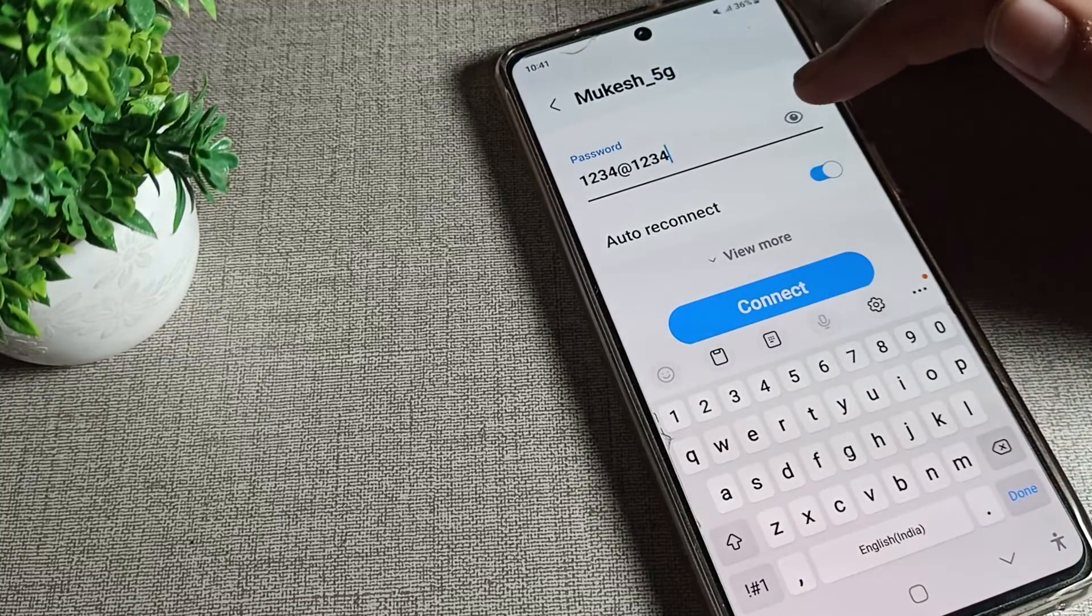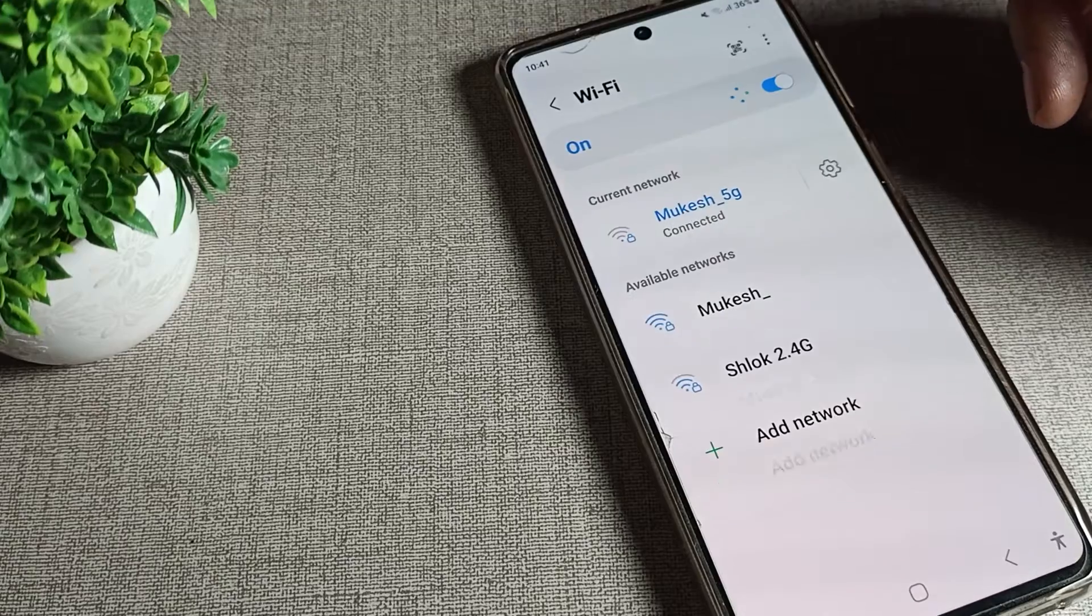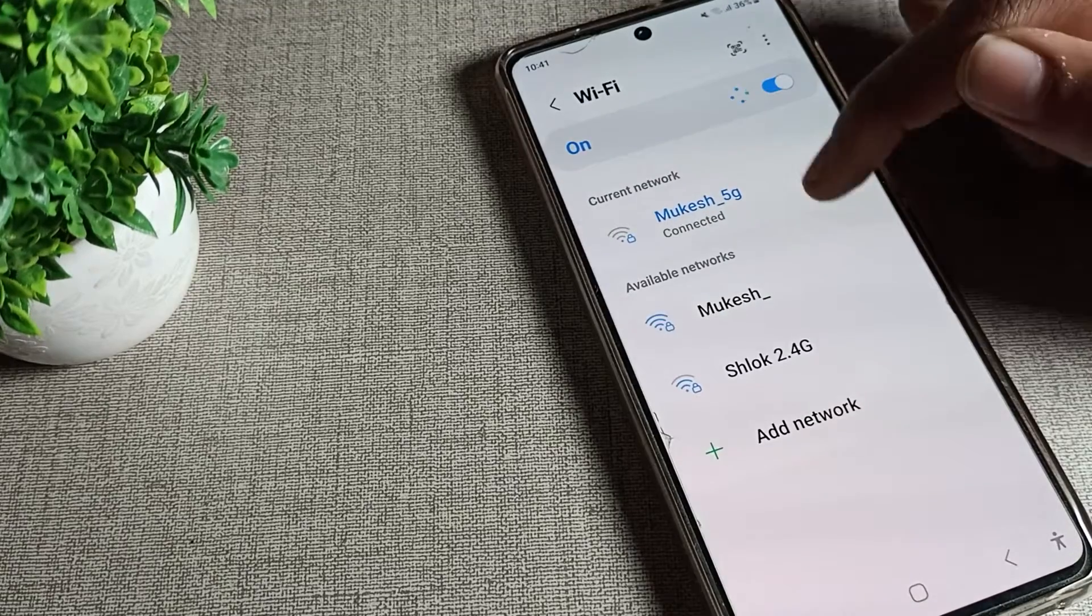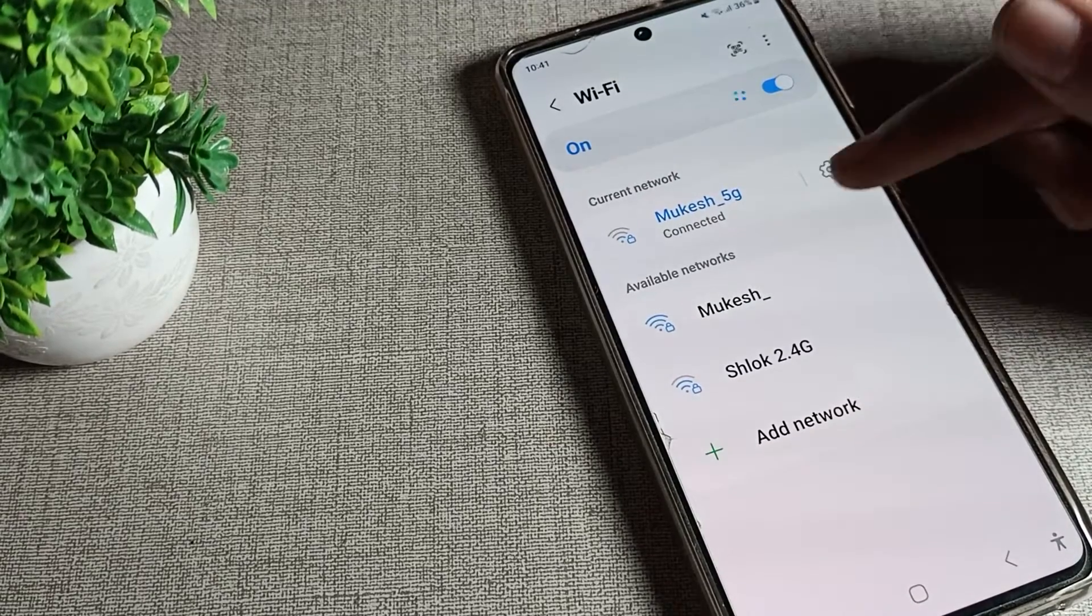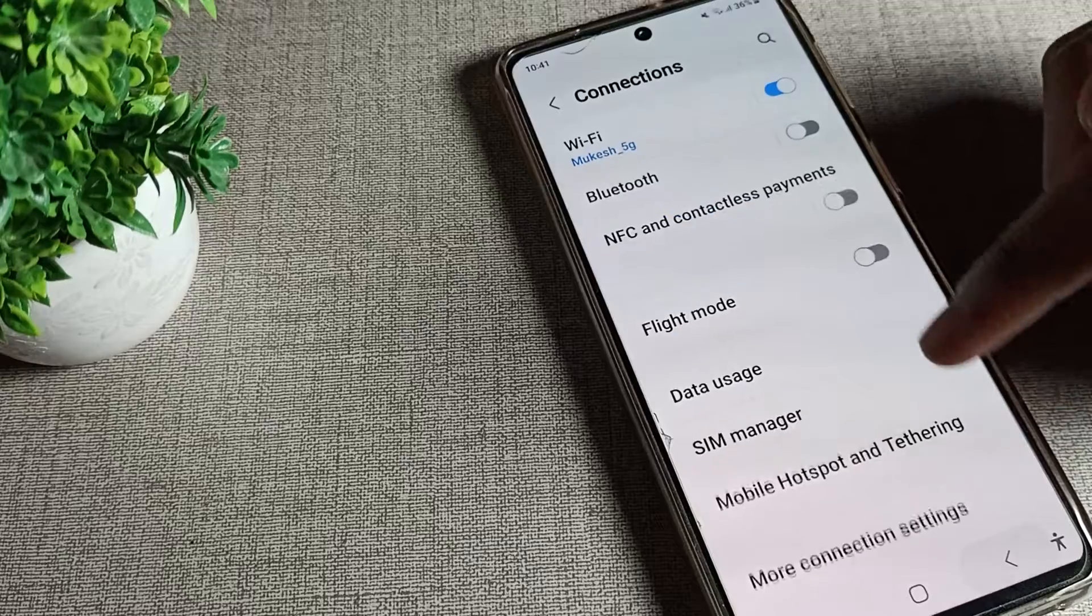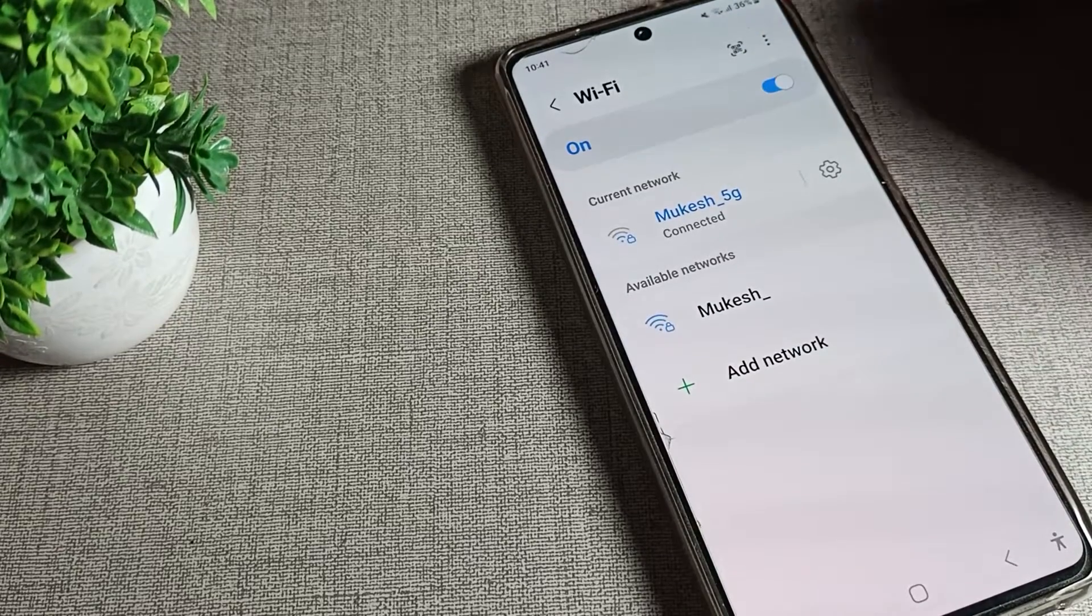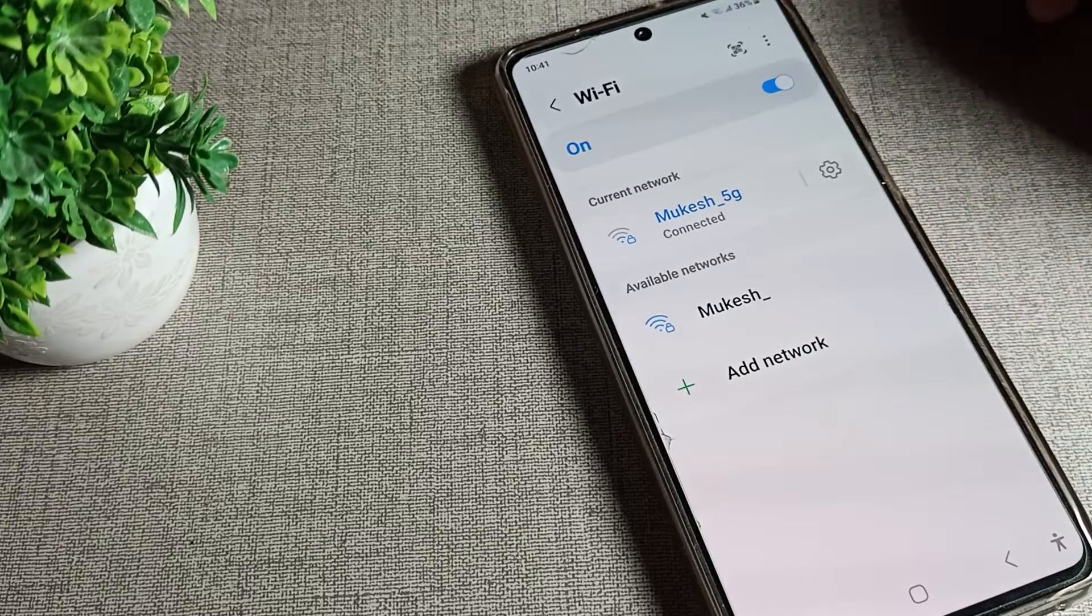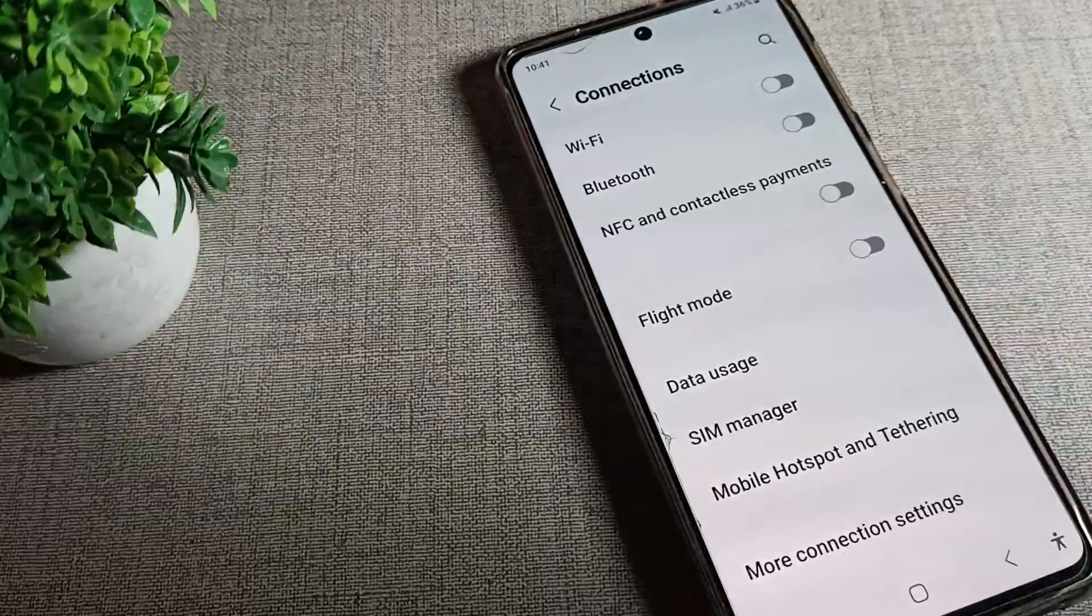Tap here to connect. You can see the WiFi network will connect easily on your Samsung device and you can use this network. That's how we can solve Samsung phone WiFi network problems. Bye bye, thanks for watching.